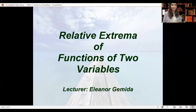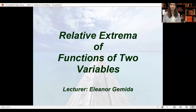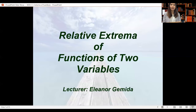Hello, I am Ma'am Elia. In this video, I will discuss relative extrema of functions of two variables. I assume that this topic is familiar to you because you have already encountered this in Mac 27, particularly on optimization, wherein you try to find the minimum or maximum values of a function.